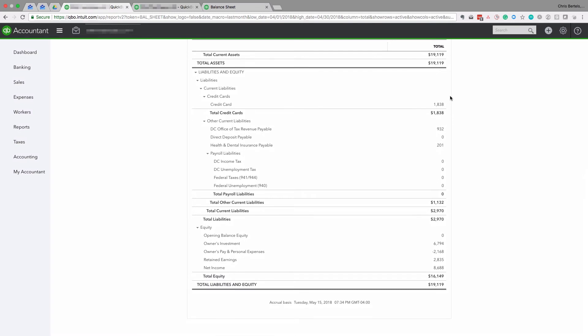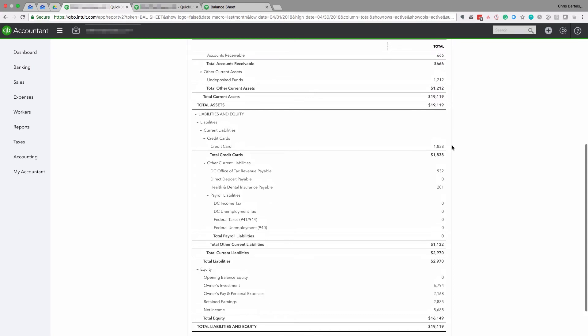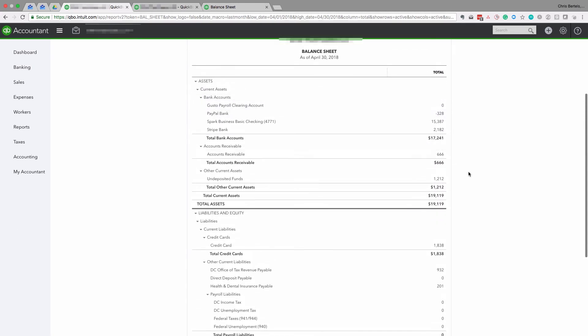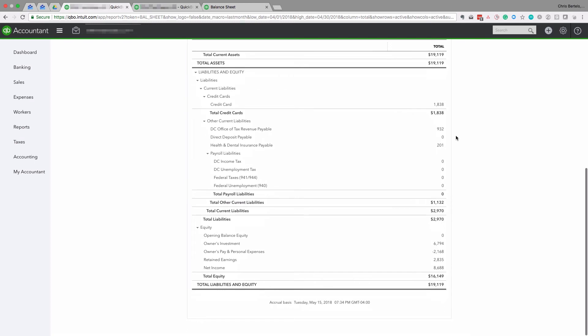Next we're going to go to Credit Cards. This is essentially the same process as with the bank accounts — every single month, you want to get the credit card statement from the bank and reconcile it, making sure the balance in QuickBooks agrees with the credit card statement.